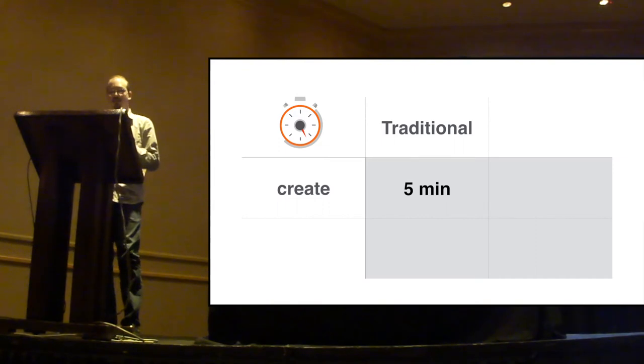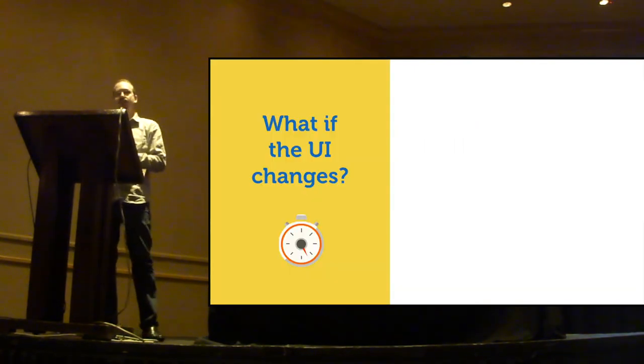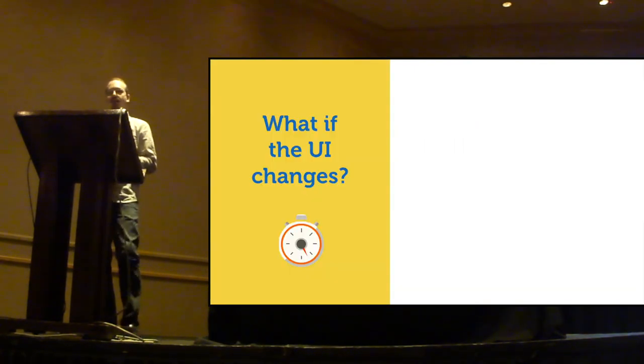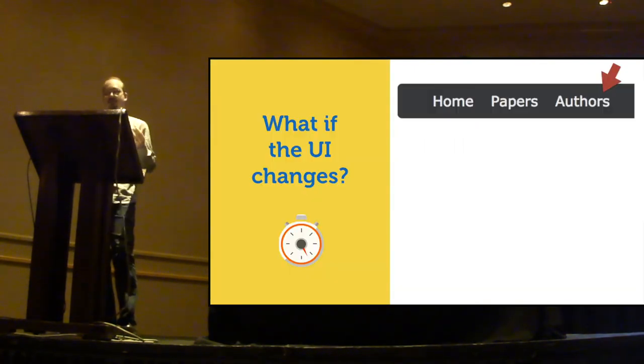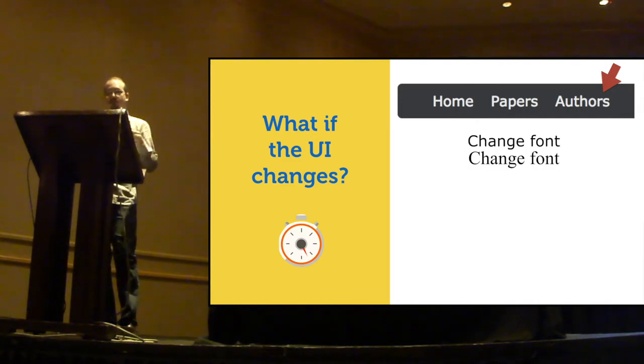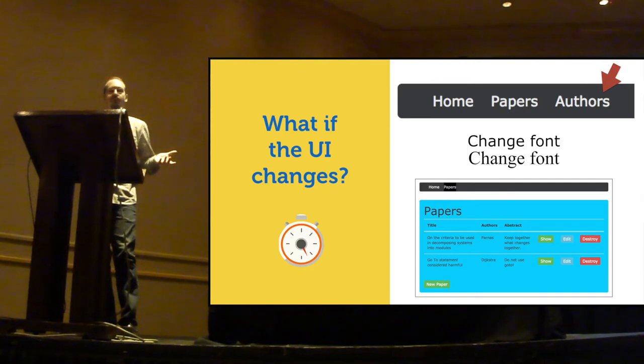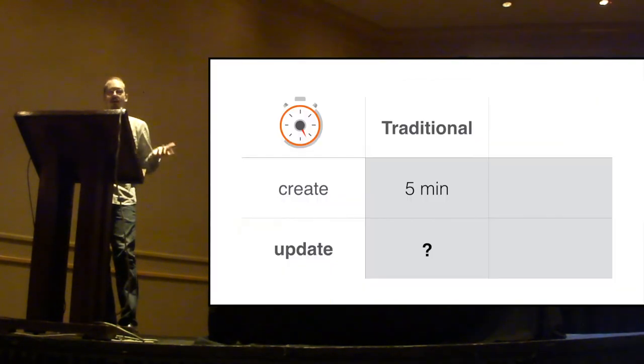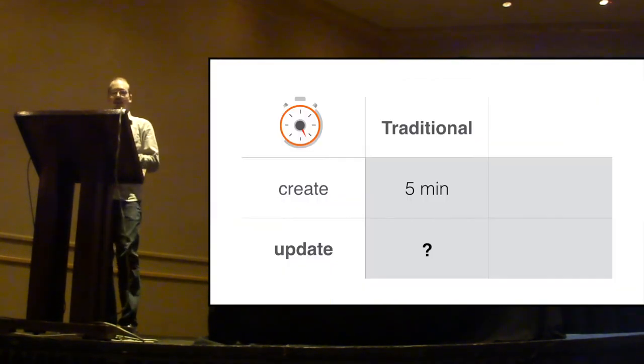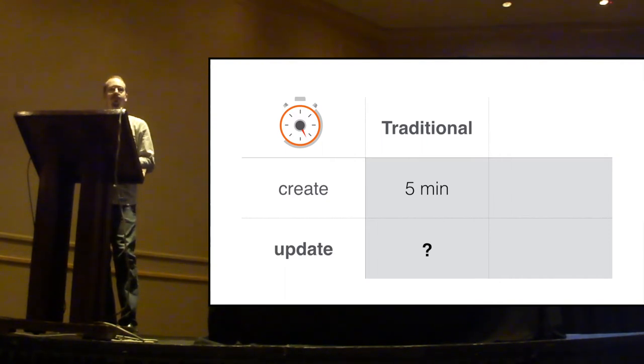But now, what if there is a change in the UI, such as adding a menu item, or choosing a new font, or changing the background color? How much time do you think I would take to update the screenshots for this user guide?